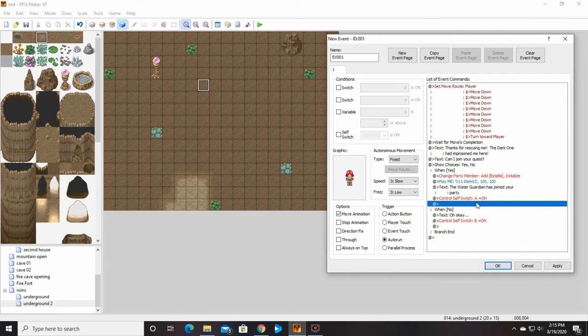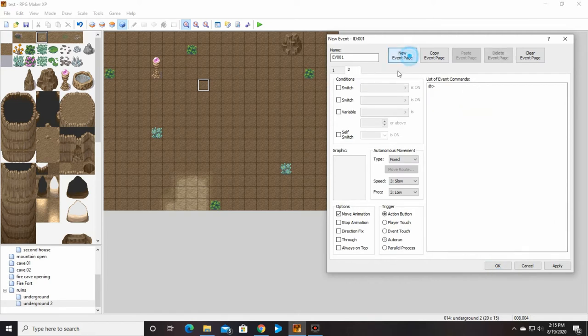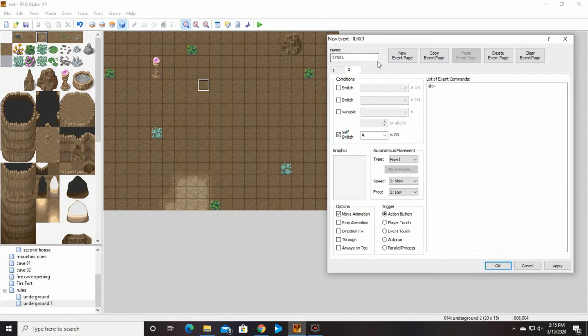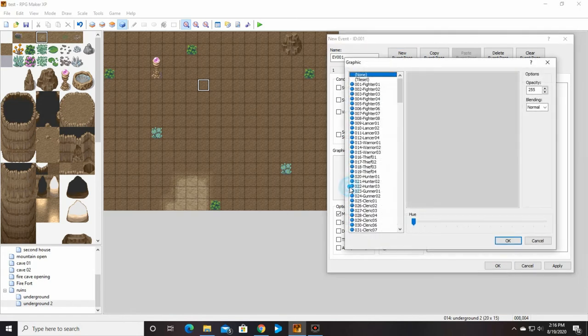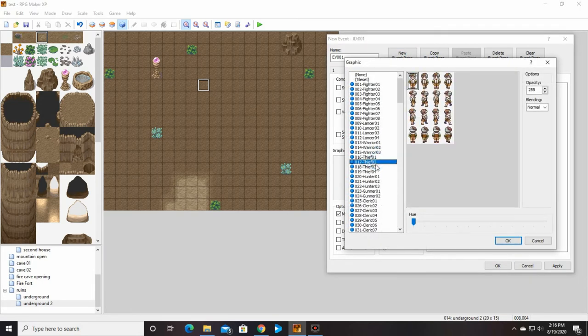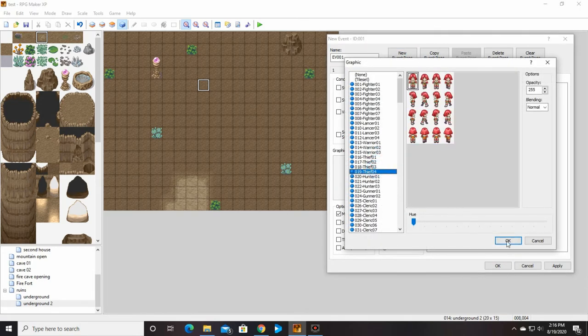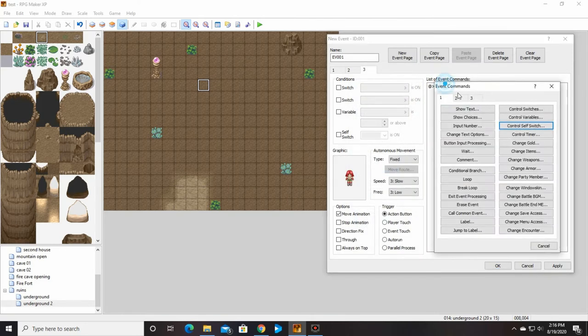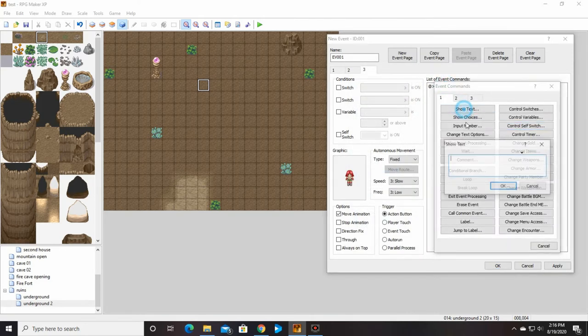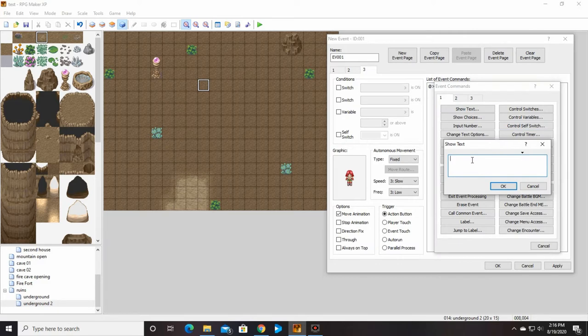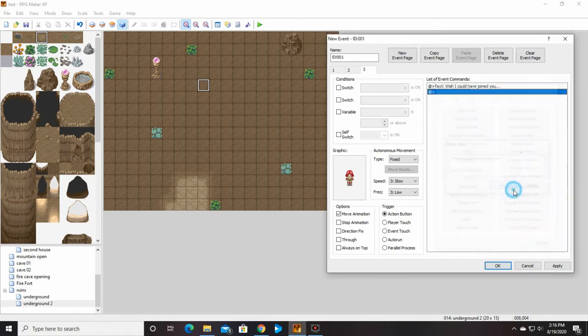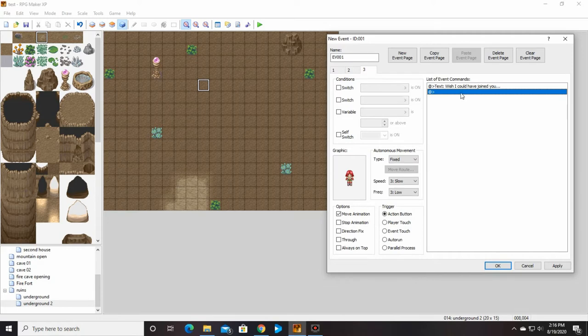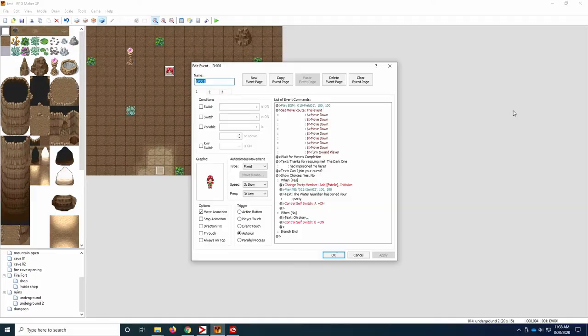So we had our water guardian joins. So if A is on, this goes away. And if B is on, she stays here. So if we say no, if you go up and talk to her again after that, she'll say, I wish I could have joined you.